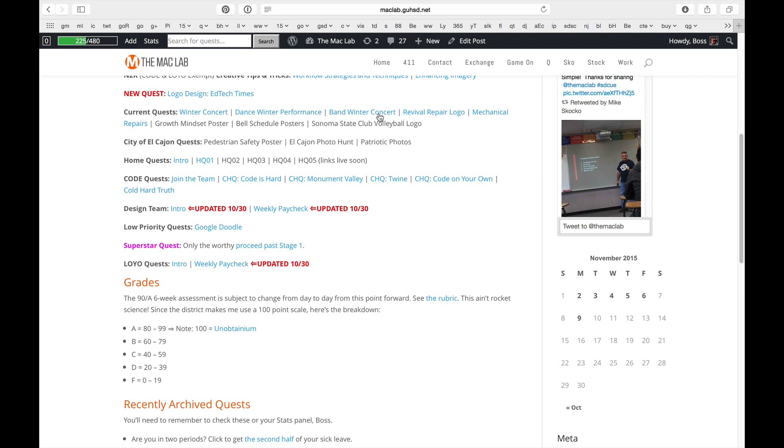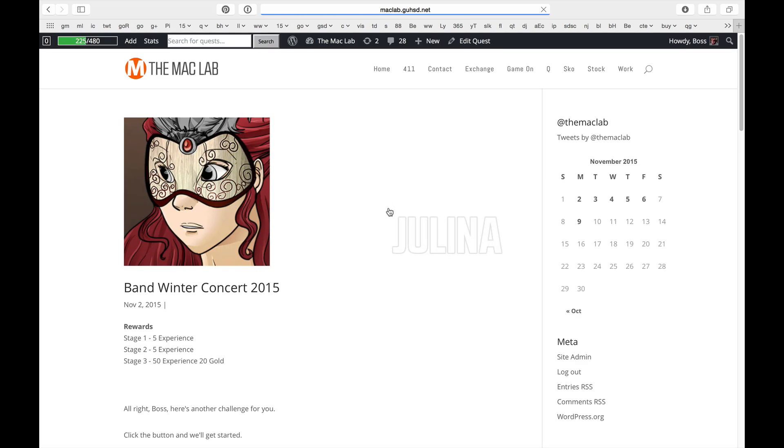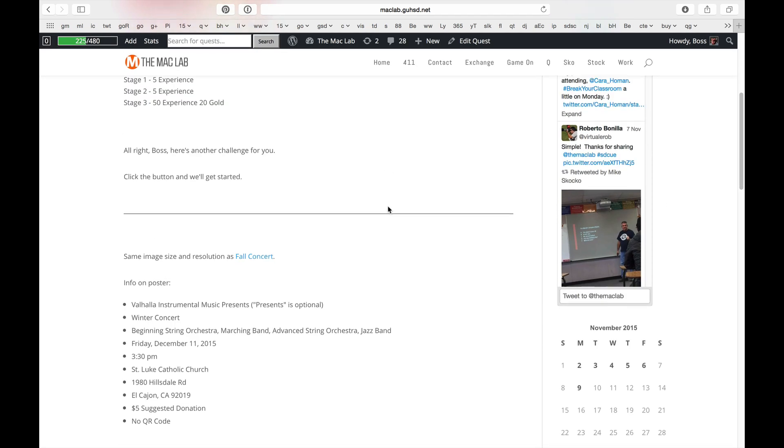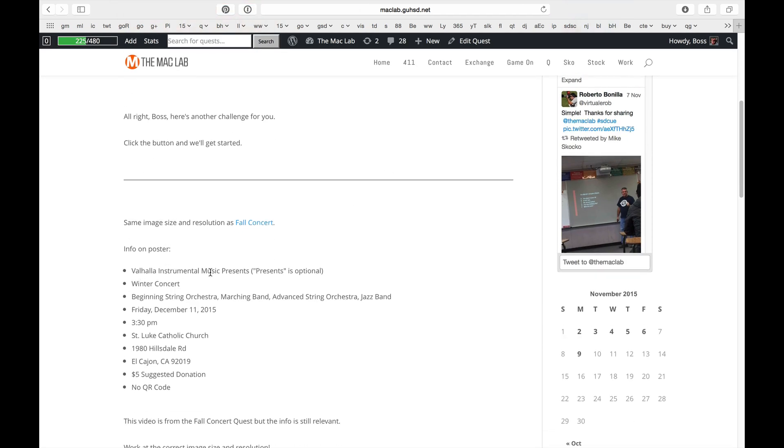Band winter concert. I made a mistake. Shocking, isn't it? Valhalla Instrumental Music Presents. Not performing arts. Instrumental music. So go ahead and change that.